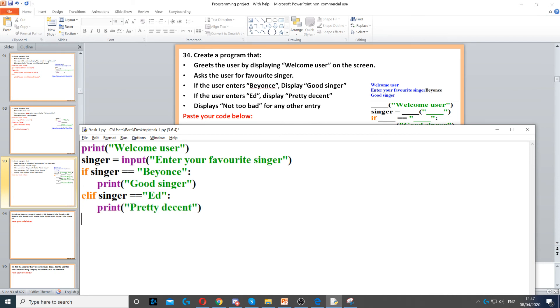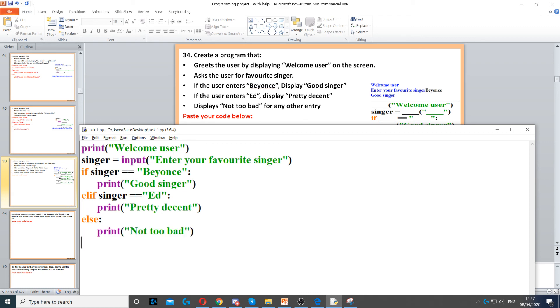It says display 'not too bad' for any other entries. Whenever they mention otherwise or any other entries, anything like that, it's always going to be else. So we put else, and then we need to display 'not too bad'.